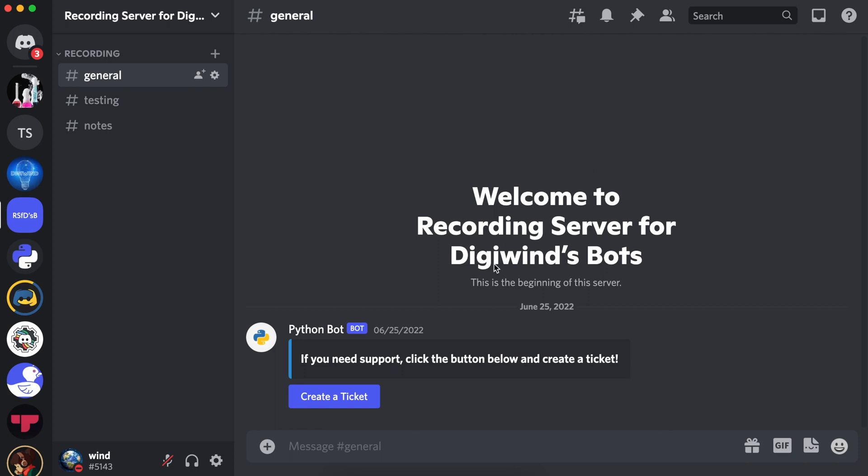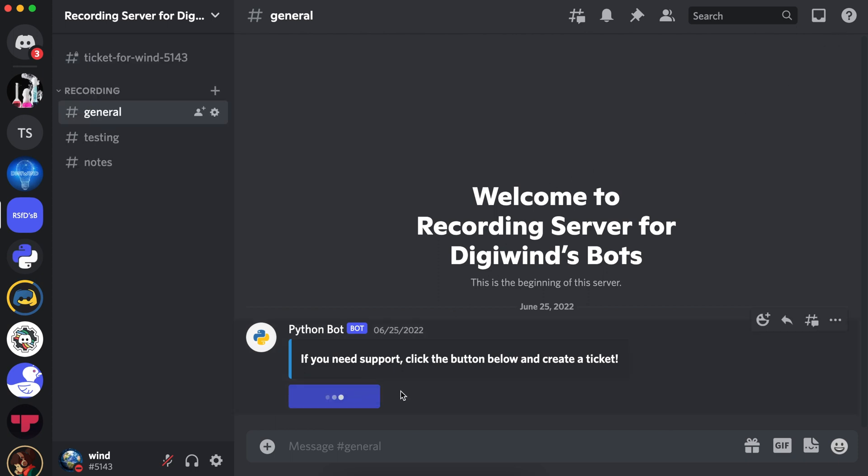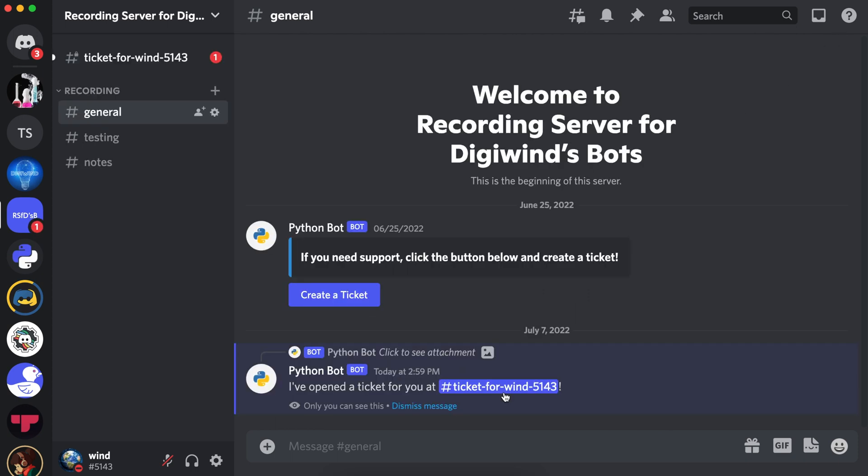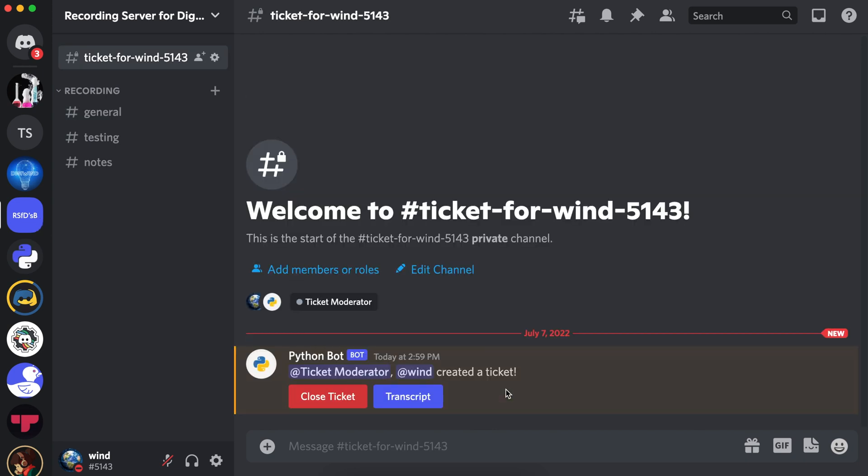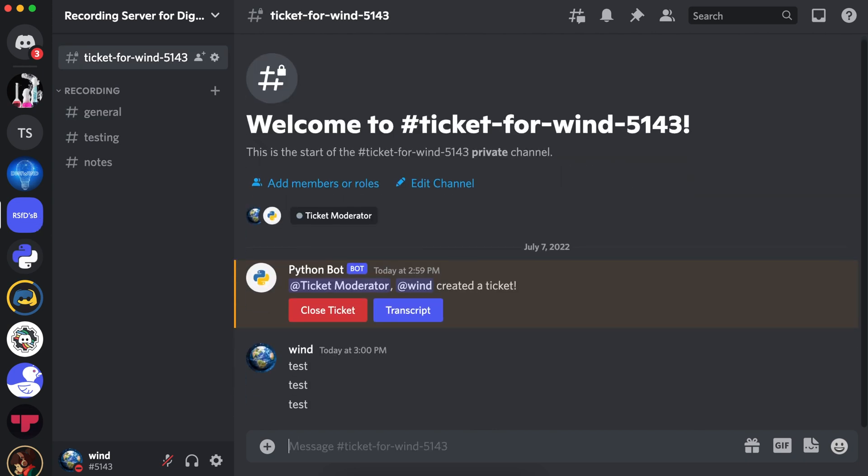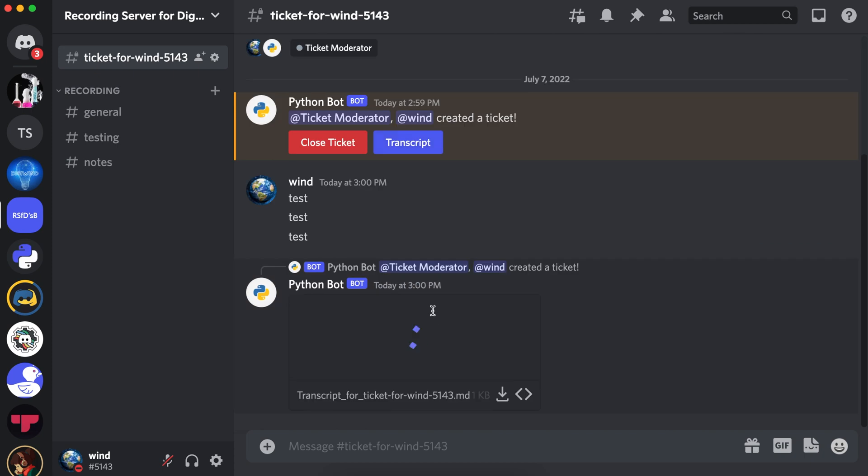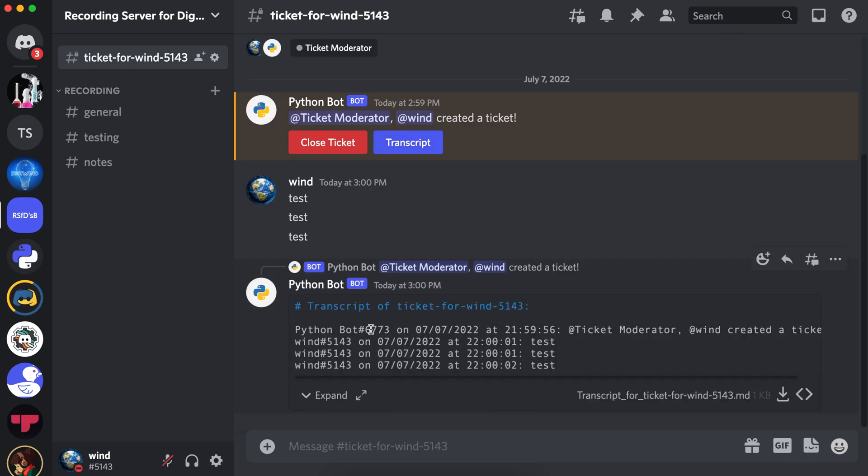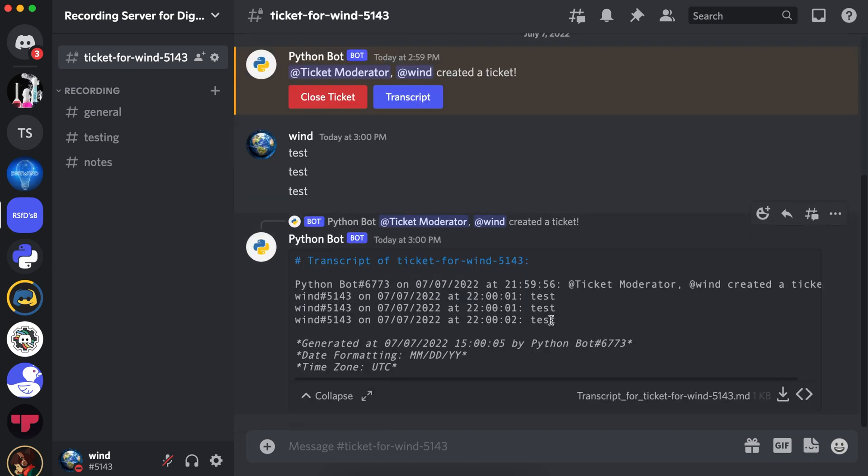Okay, let's demonstrate. Let's create a ticket. And a ticket has been created. Let's send some test messages. Let's try to generate a transcript. And the bot has returned a markdown file containing our transcript. As you can see, my messages are there.